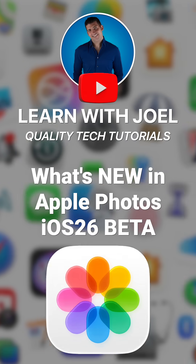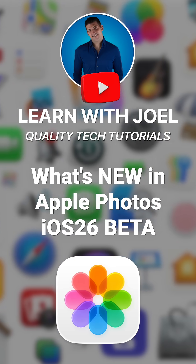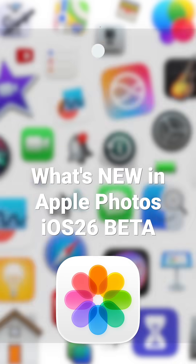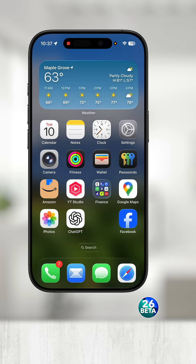Here's your first look at the new Apple Photos in iOS 26. For reference, I'm using an iPhone 16 Pro running the iOS 26 developer beta for this tutorial.